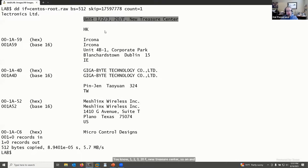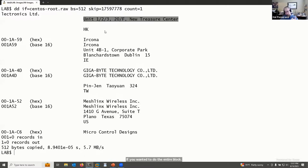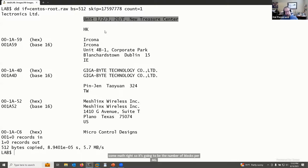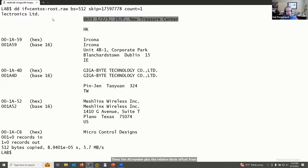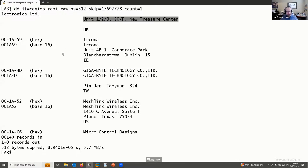If you want to pull the entire block, you know the AG number, the number of blocks per AG, and the relative block offset. The math is: (blocks per AG × AG number) + relative block offset. You can then use dd with that arithmetic to pull out the block you want. xfs_db has many nice features, but for looking at raw blocks there's always dd.